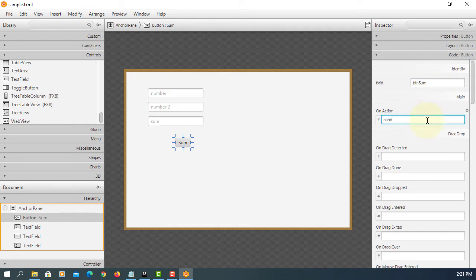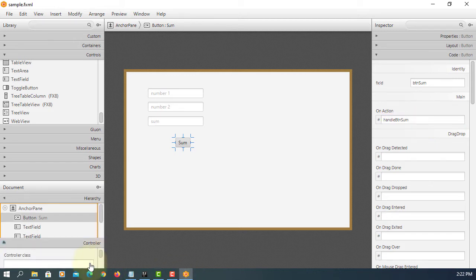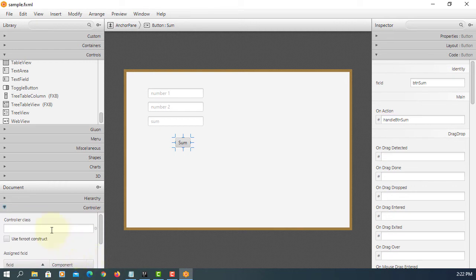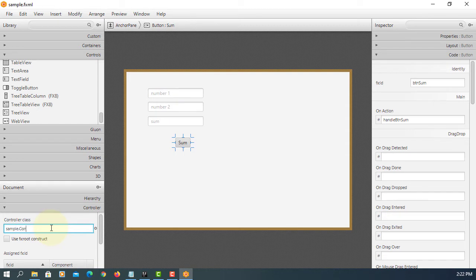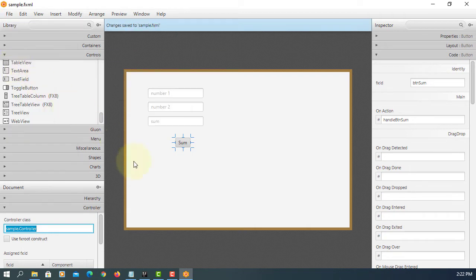On action, we are reporting to event handler. I will name it as handleBTNsum. Controller. Package name. Name of the controller class called controller. That links between Java application and FXML.